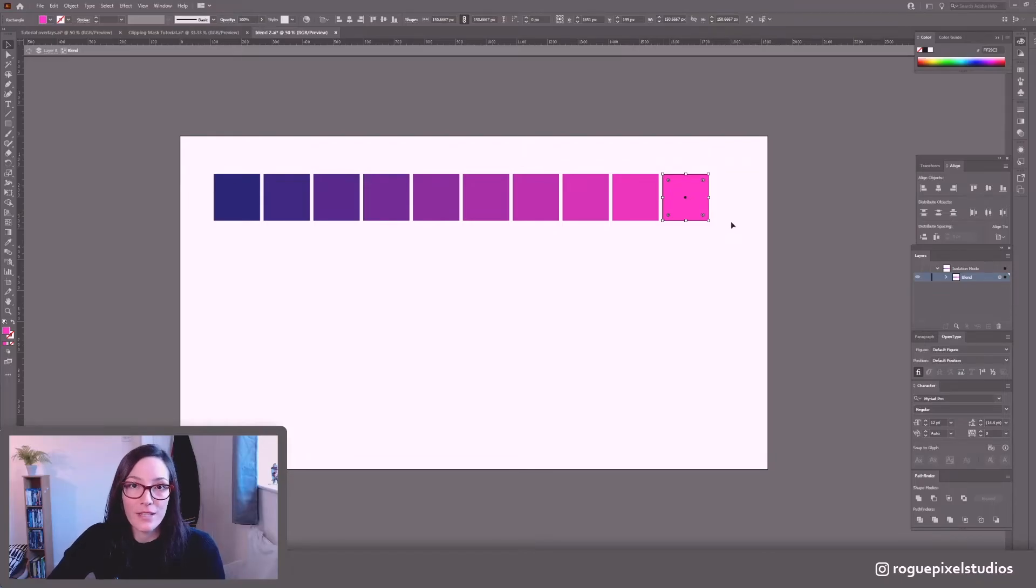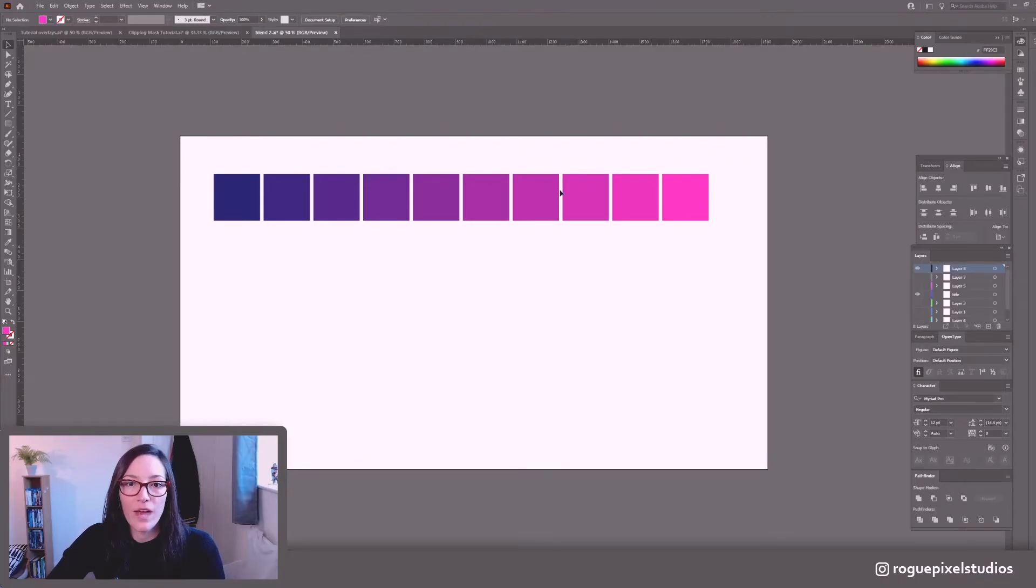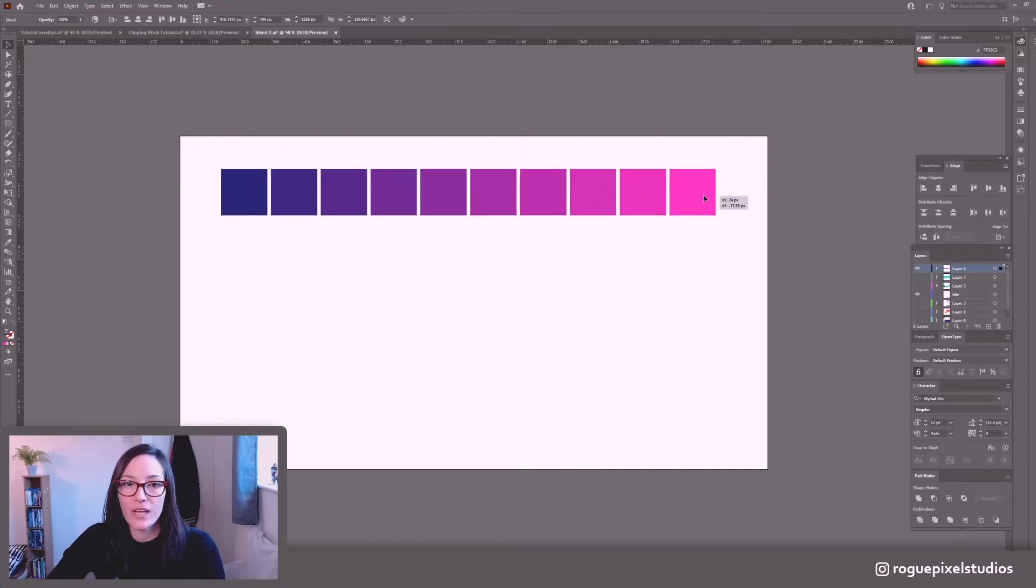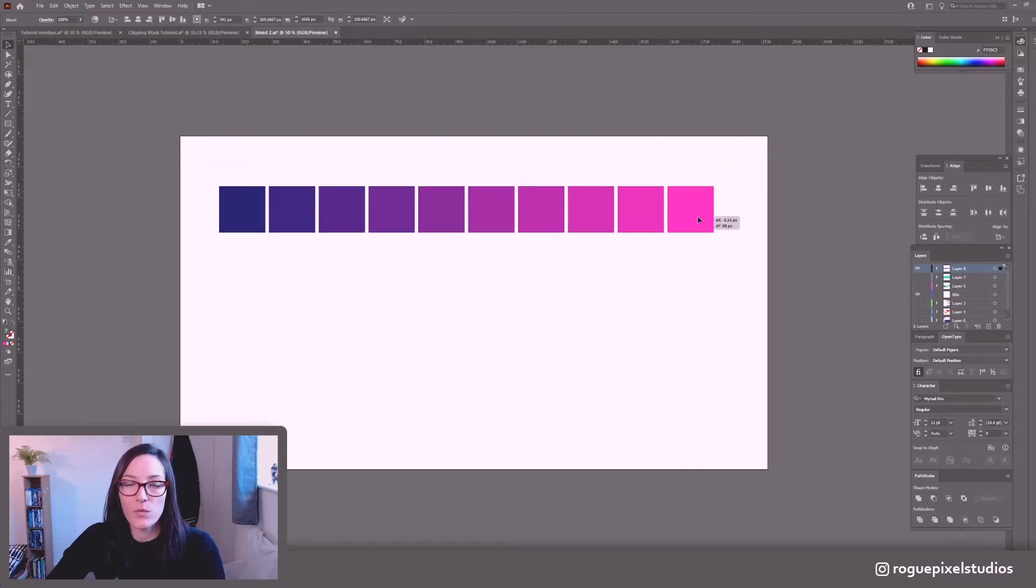Super easy. And if I know that this is my final palette and I want to use it then I'm just going to select it. As you can see it's treating this as one big shape.